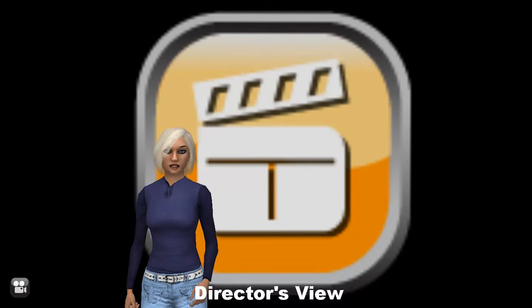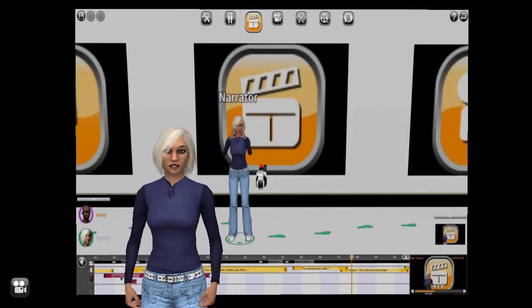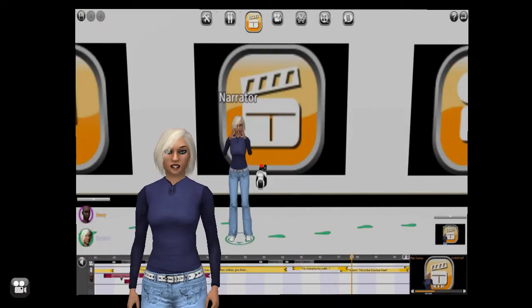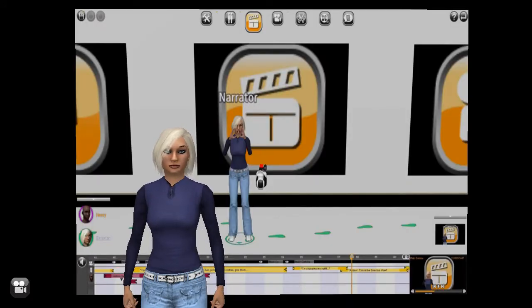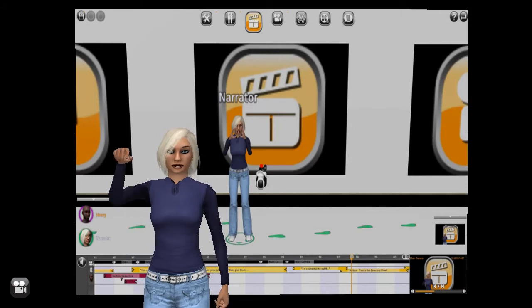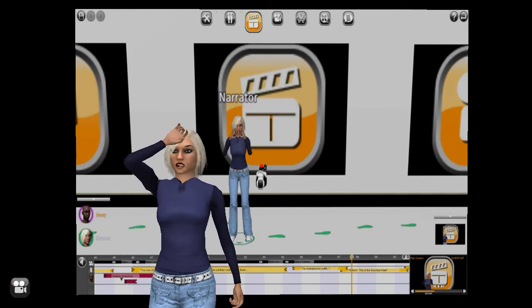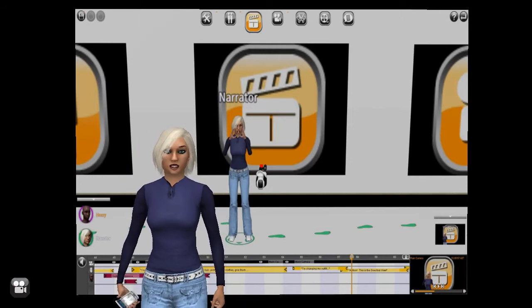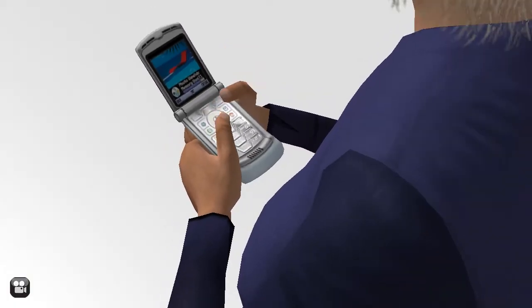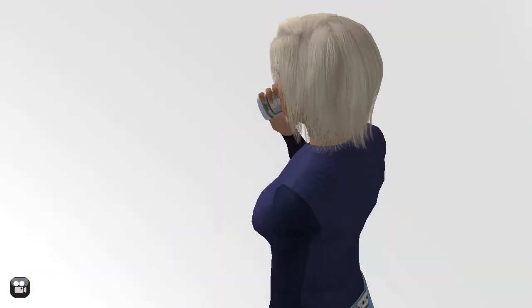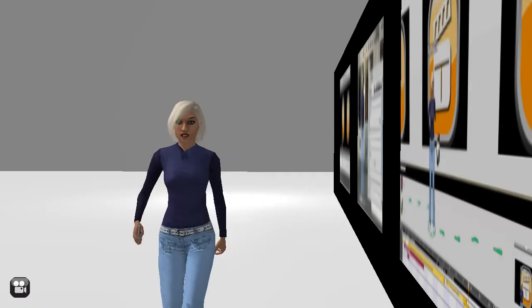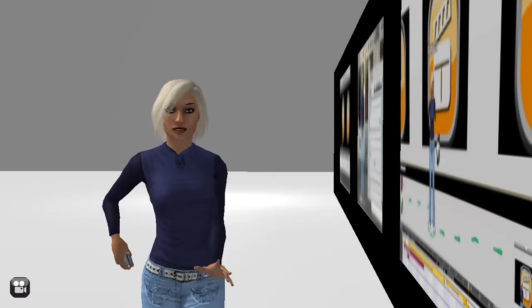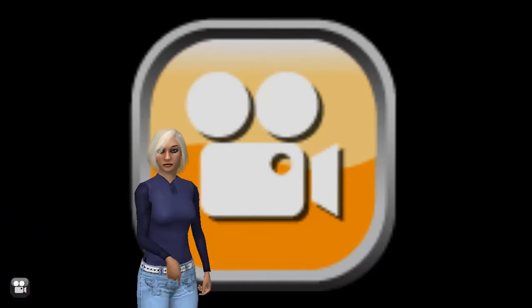Action! This is the Director's View. Get the actors on set and performing. They can move around the set, showing emotion. They can interact with each other and use various objects on the set. It is all really up to you. See if you can get Henry to join me on set.